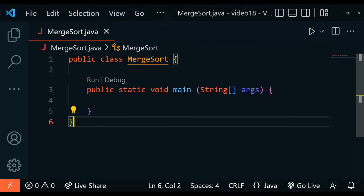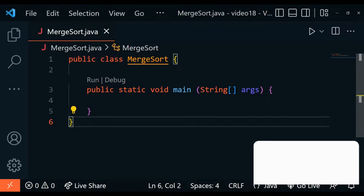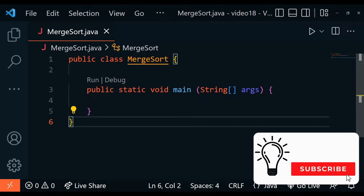Hey guys, this is Coding Cleverly, and today we're going to be talking about another sorting algorithm called merge sort. Merge sort was created by John von Neumann in 1945. The merge sort sorting algorithm is also called the divide and conquer algorithm. In a divide and conquer algorithm, the data is continually broken down into smaller elements until sorting them becomes very simple.